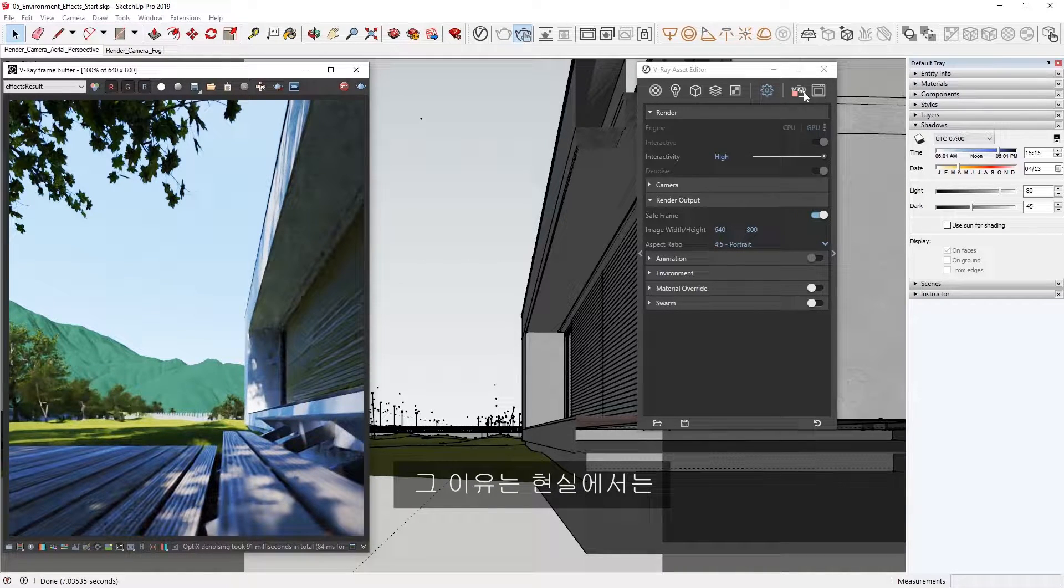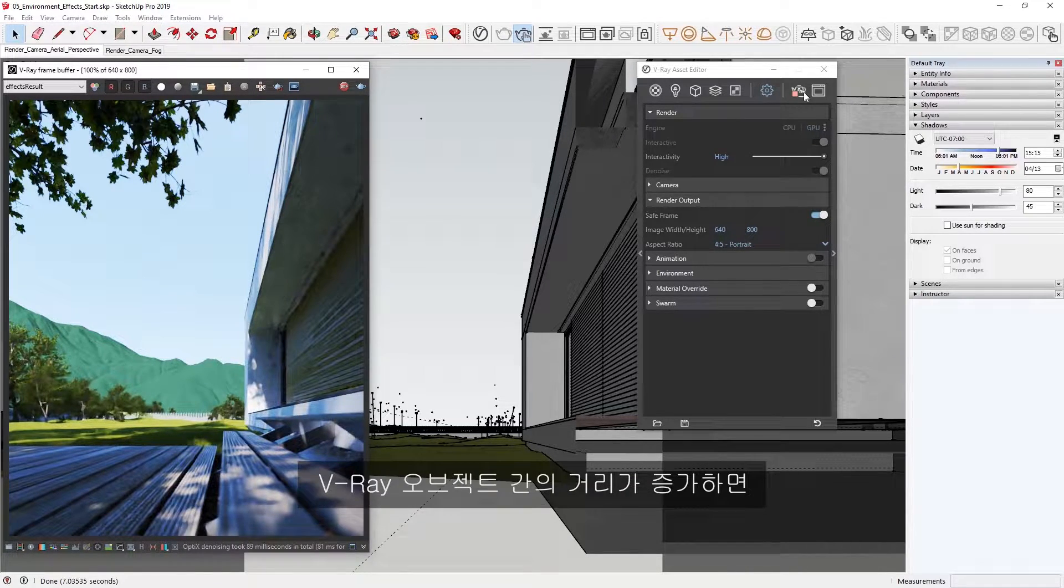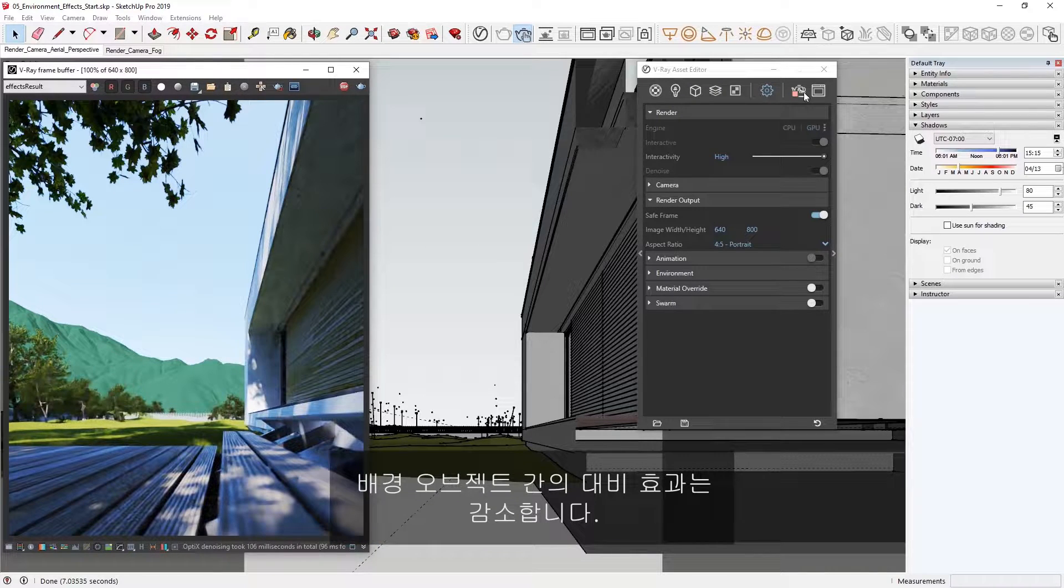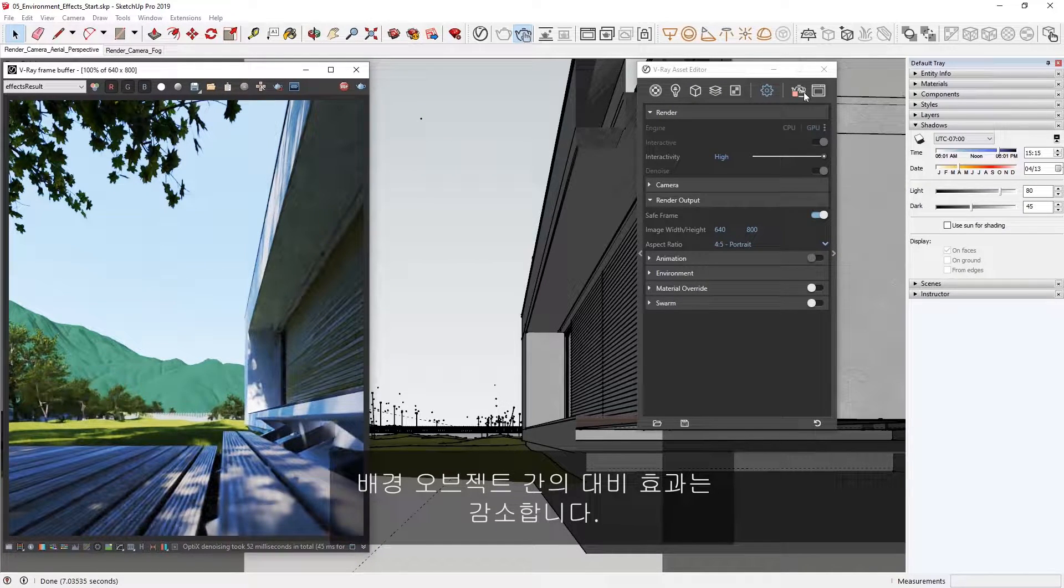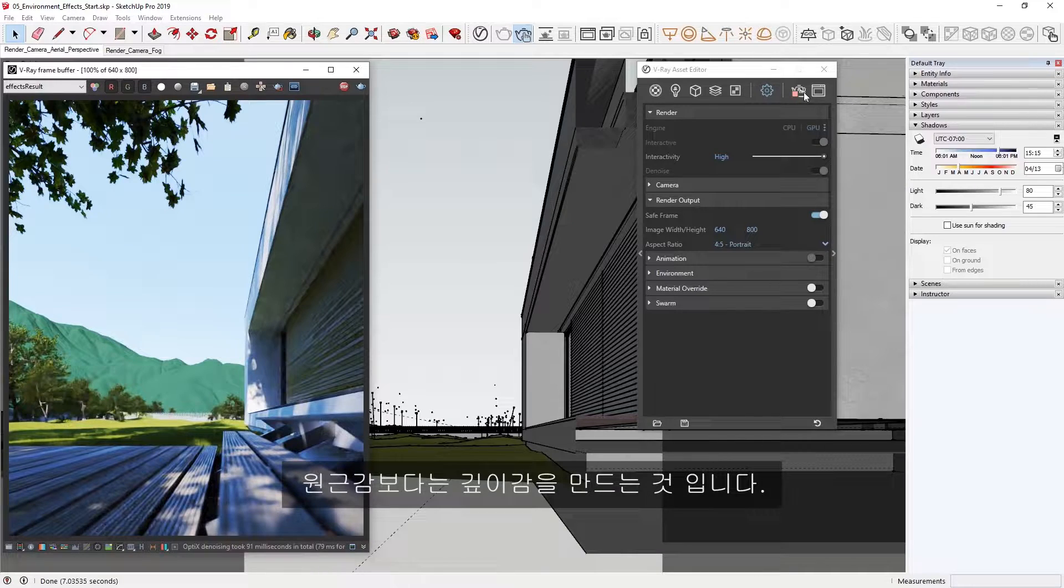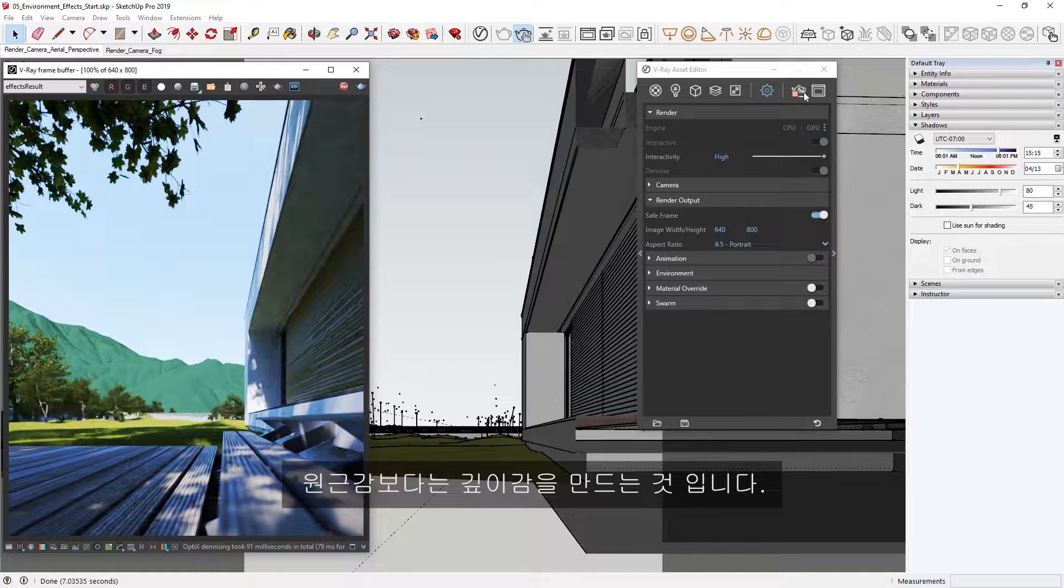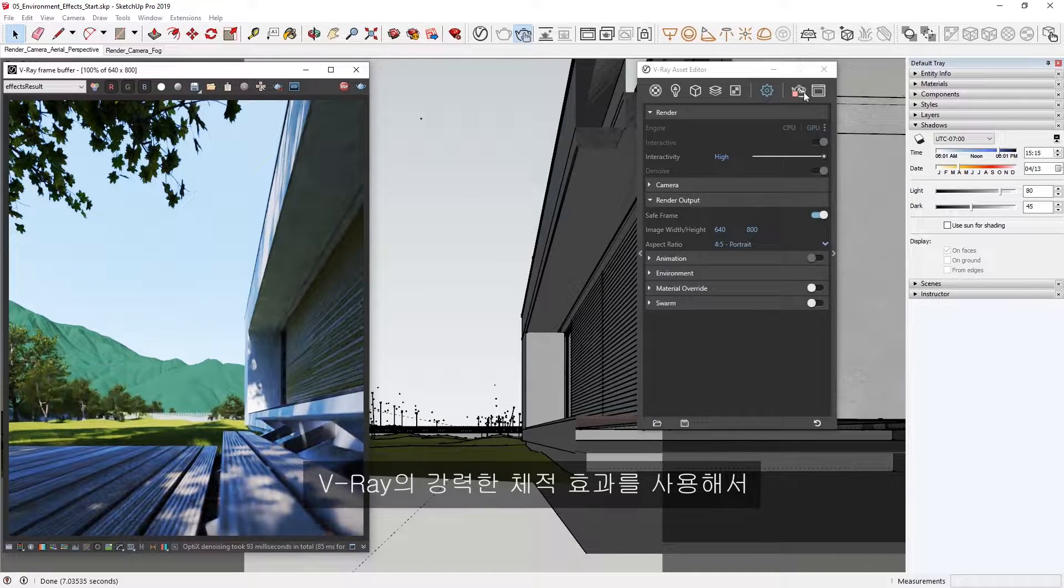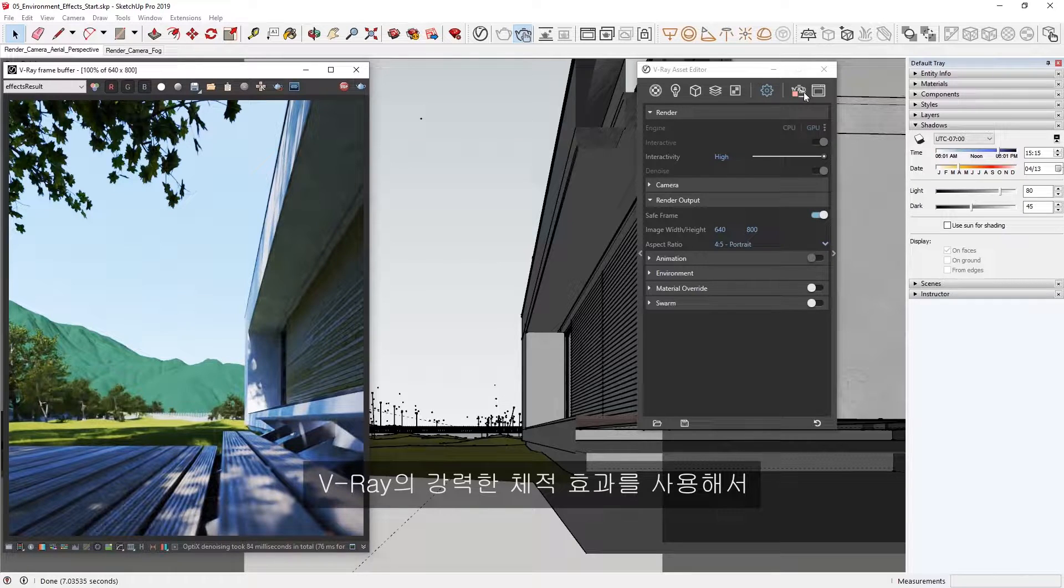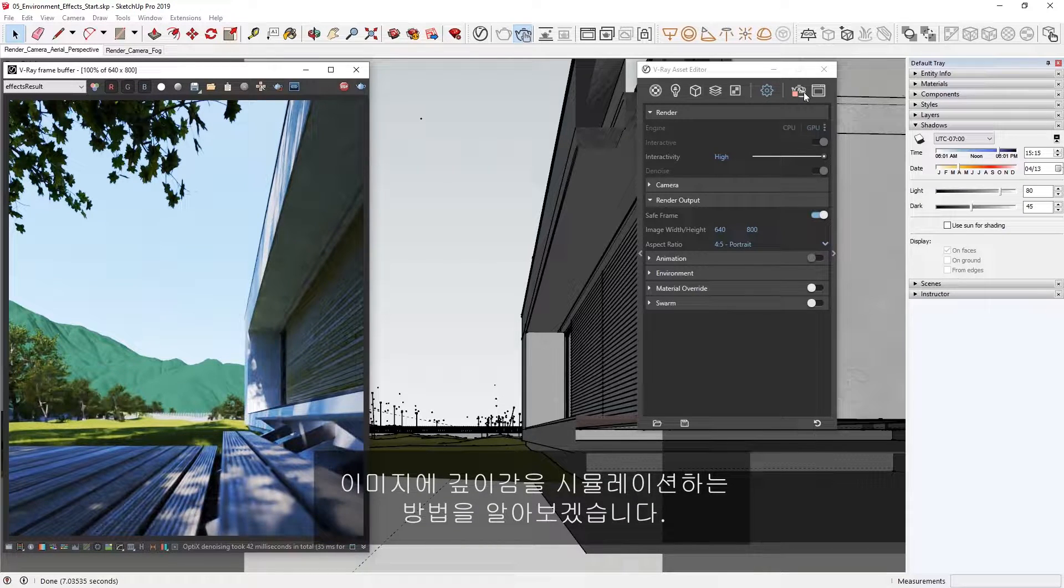This is because in the real world, as the distance between an object and the viewer increases, the contrast between the object and its background decreases, creating a sense of depth in the perspective. Let's see how we can use V-Ray's powerful volumetric effects to simulate that depth in our images.